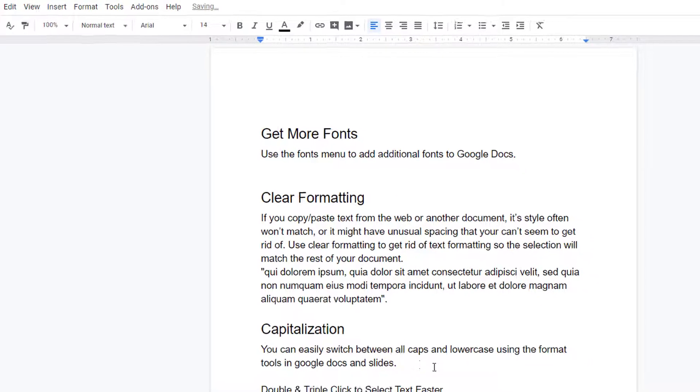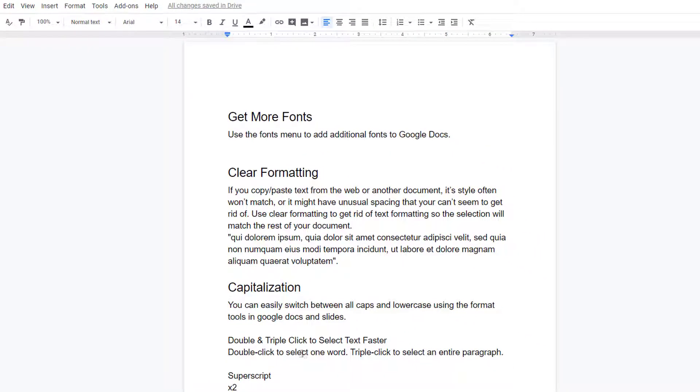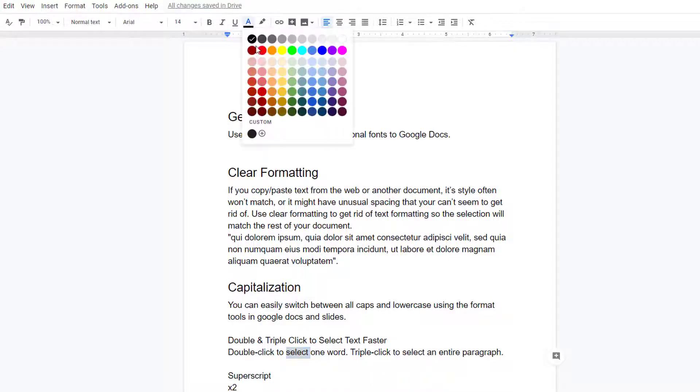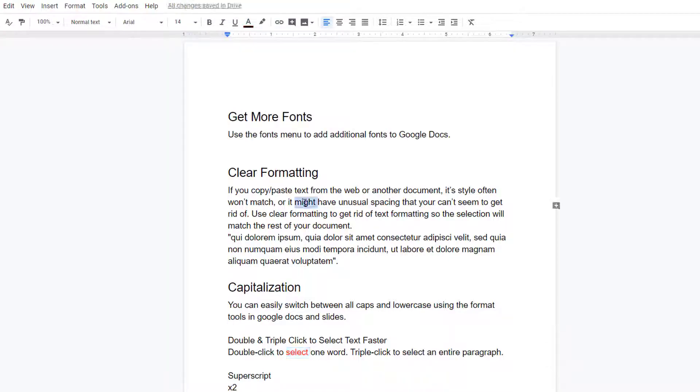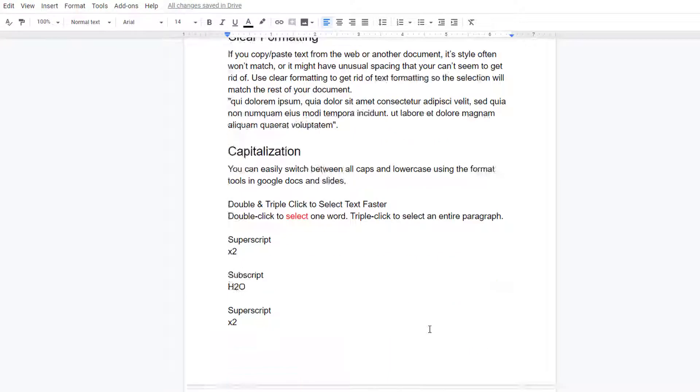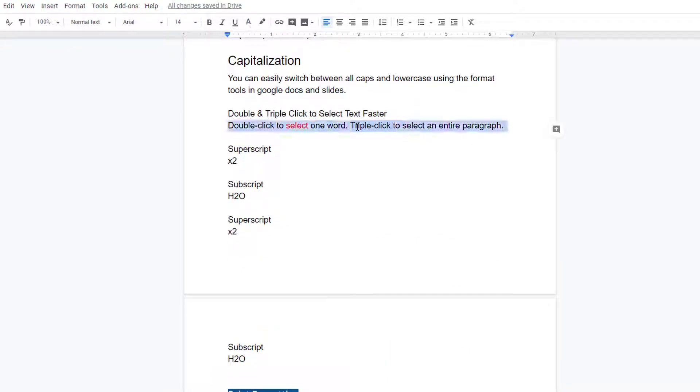To make faster selections in Google Docs, you can double-click on any word and it will be selected, and triple-clicking will select your entire paragraph.